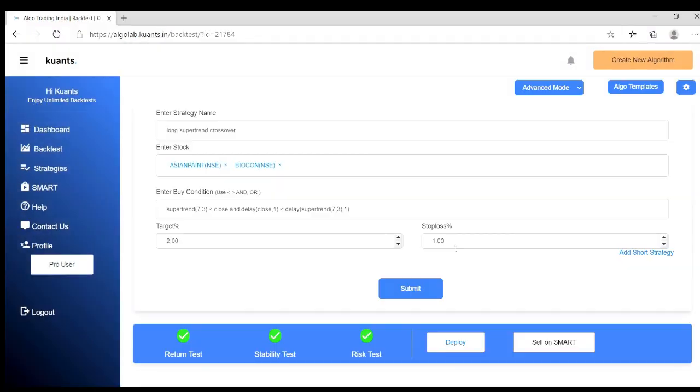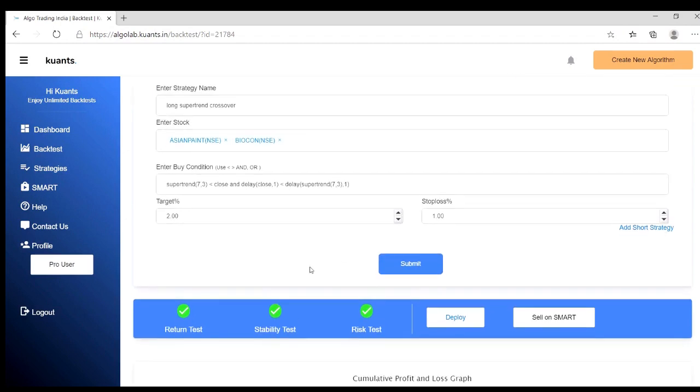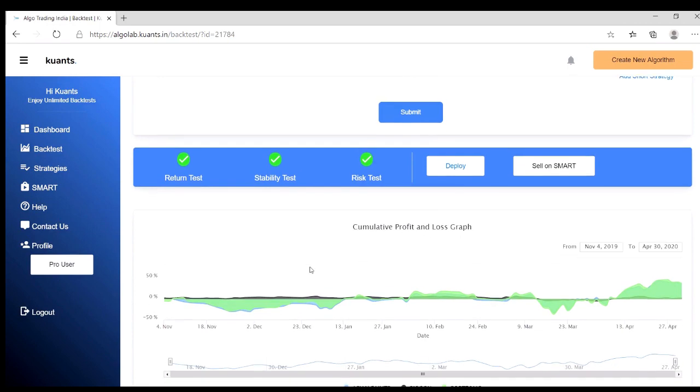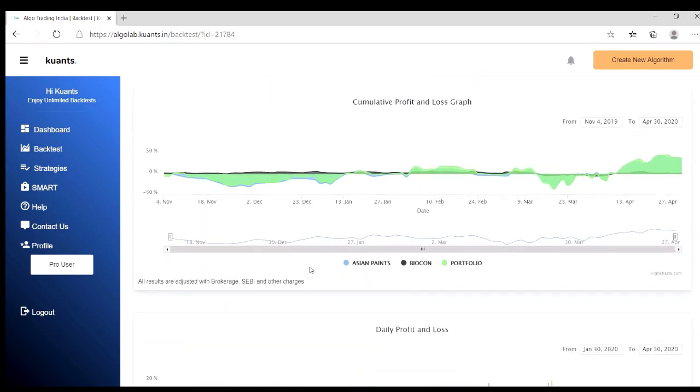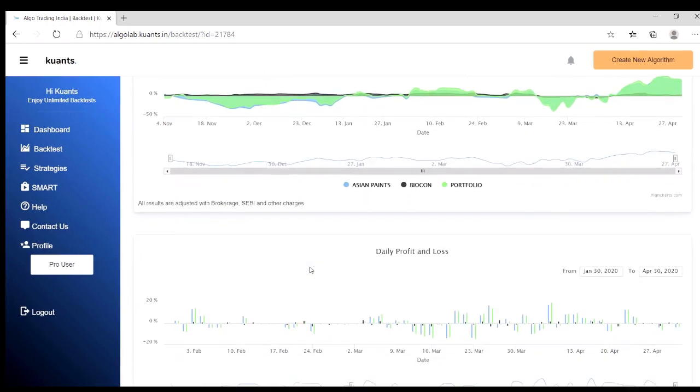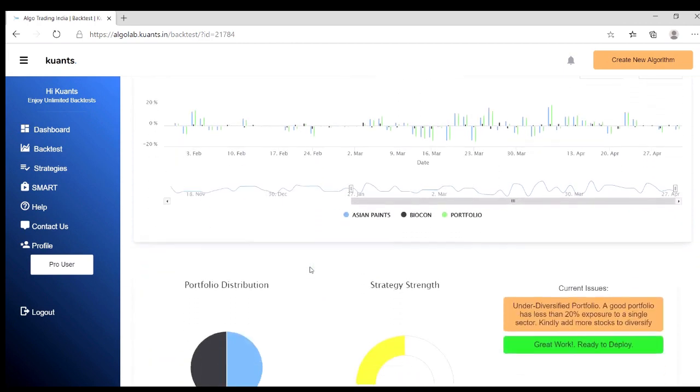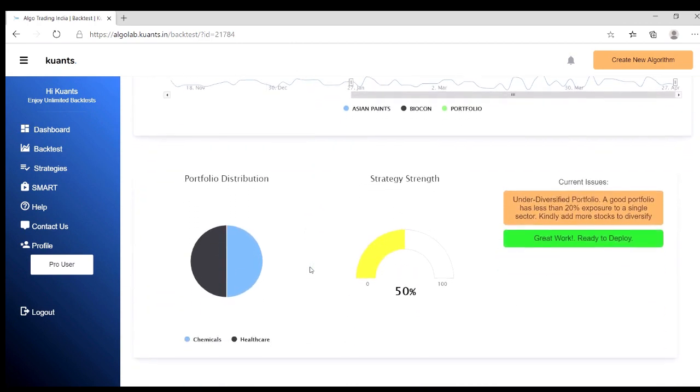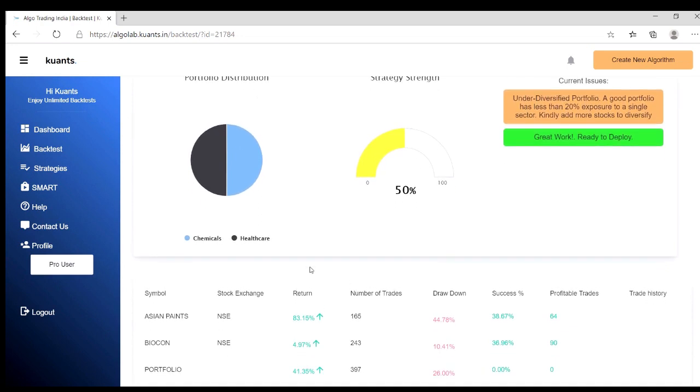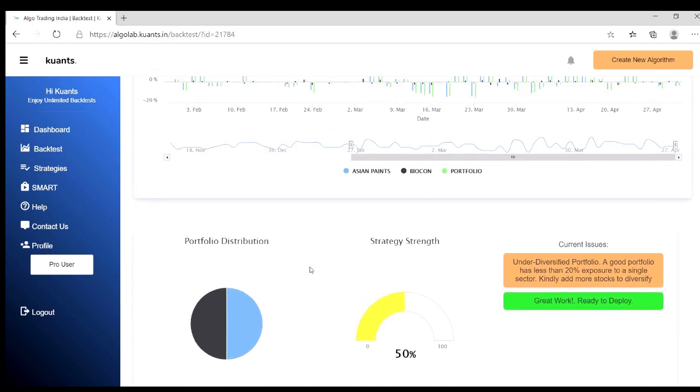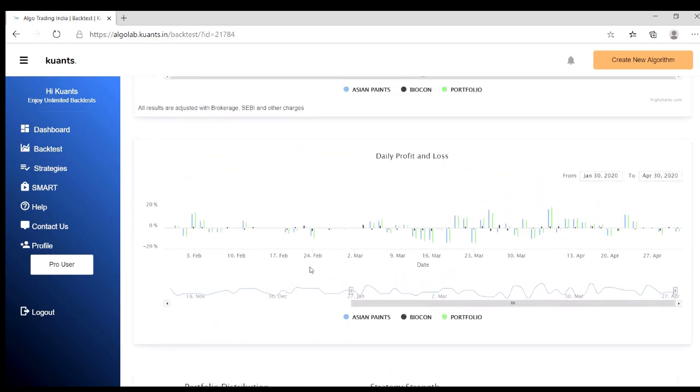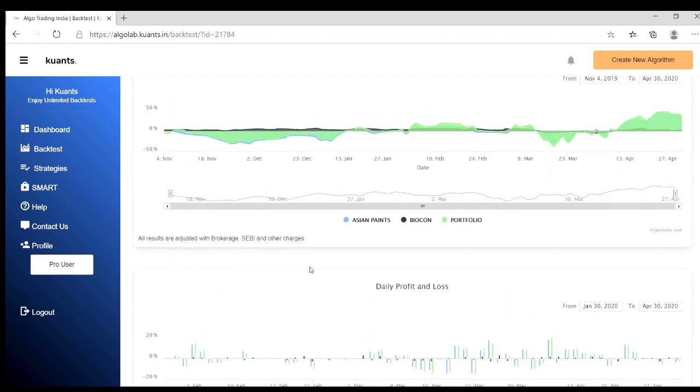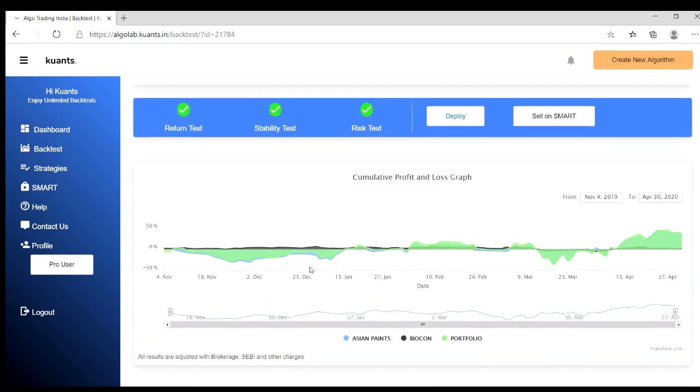Here you can check your results and analyze through charts. And here can check returns. If returns are not satisfied then modify and re-backtest again. So that's how you can create and backtest your strategy on AlgoLab to look the way to the next step.